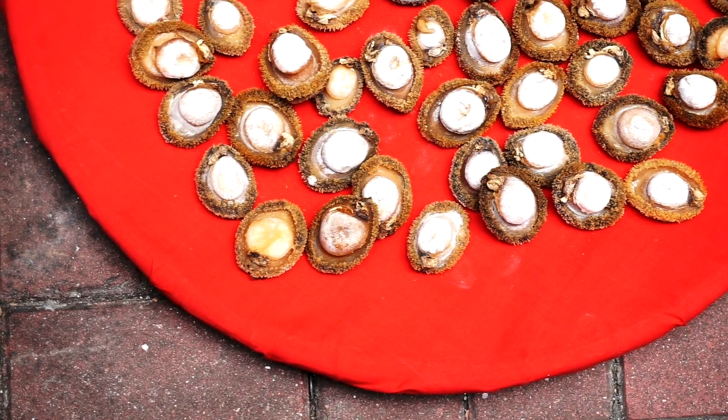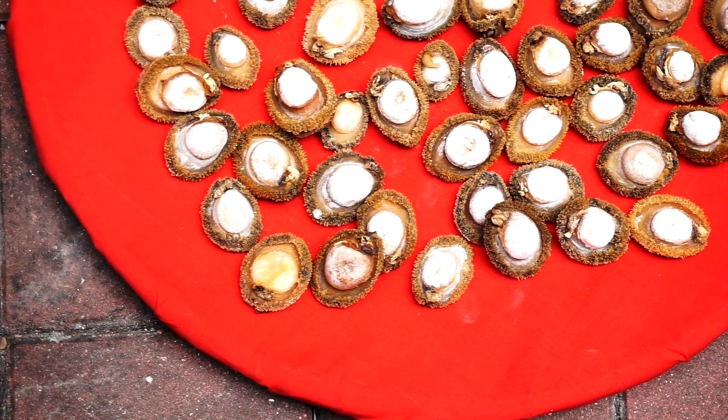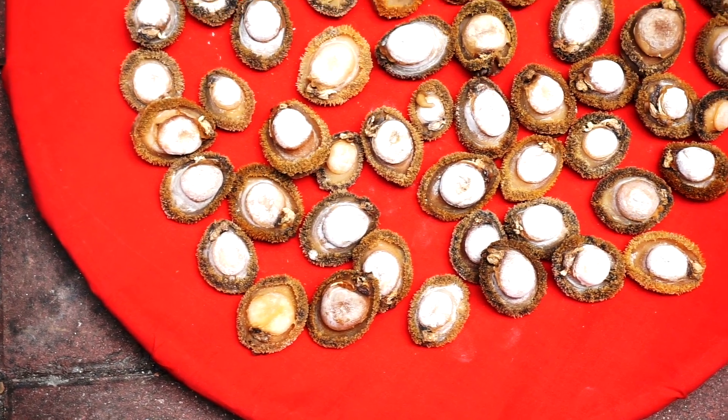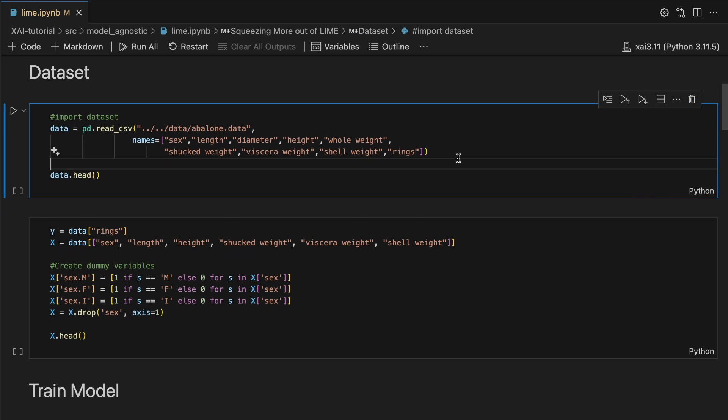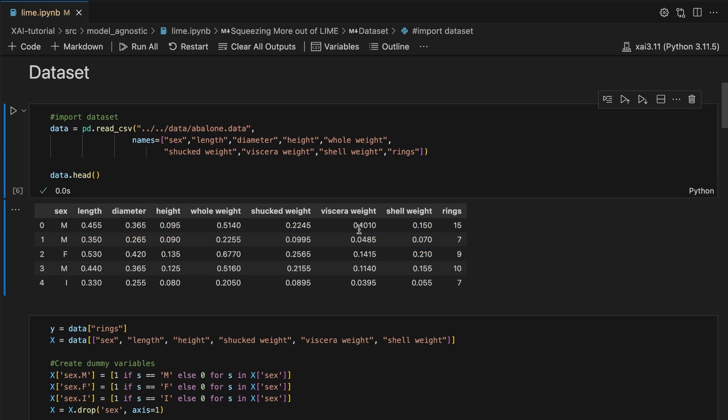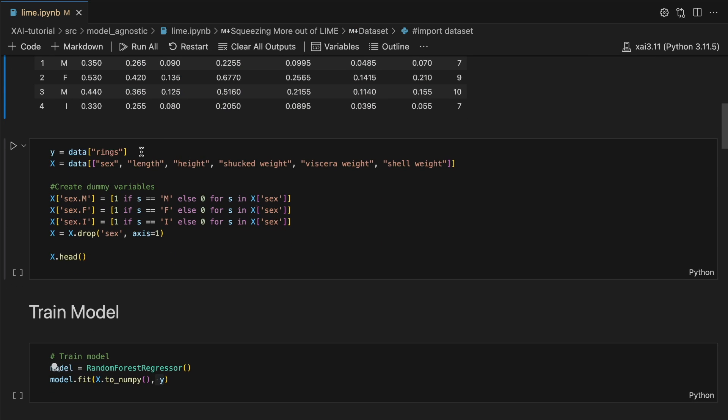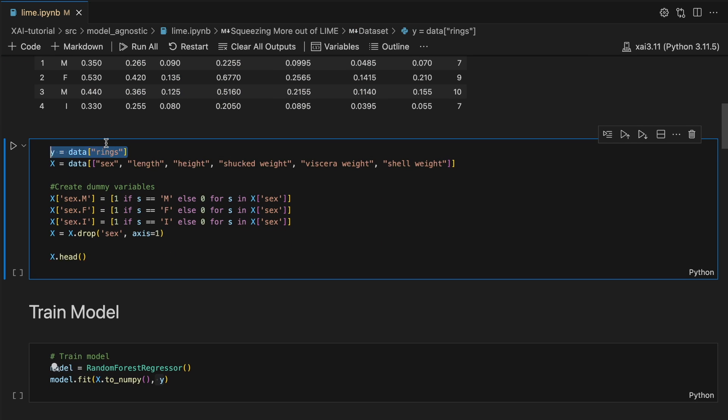Abalone are a shellfish delicacy. We want to predict the number of rings in the shell using features like shell weight and shucked weight, which is the weight of the meat. We load our data set, we select our target variable, and do some feature engineering.